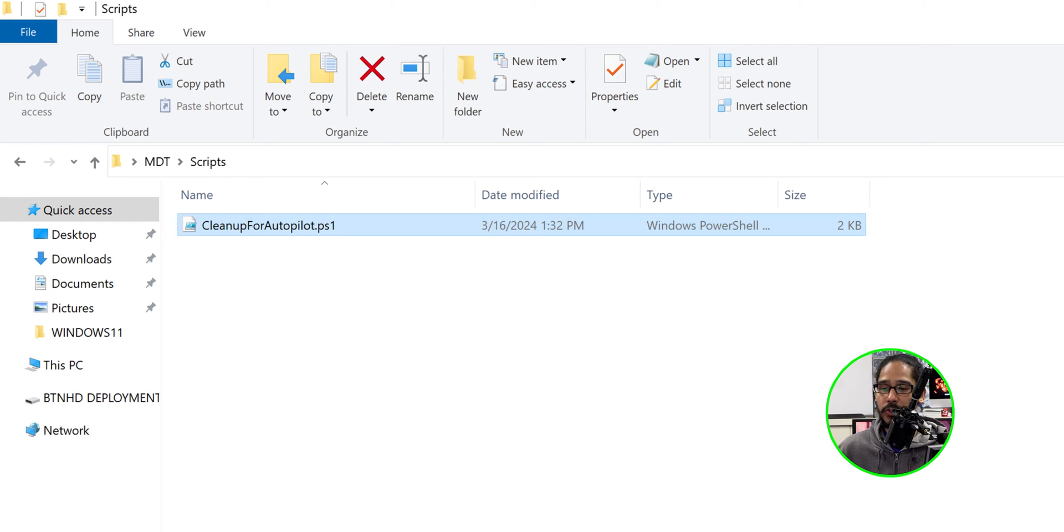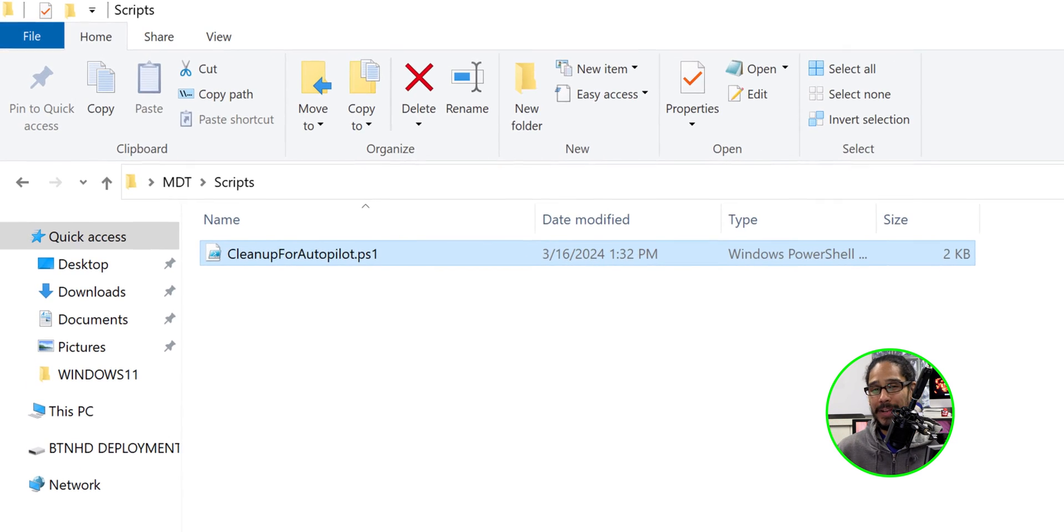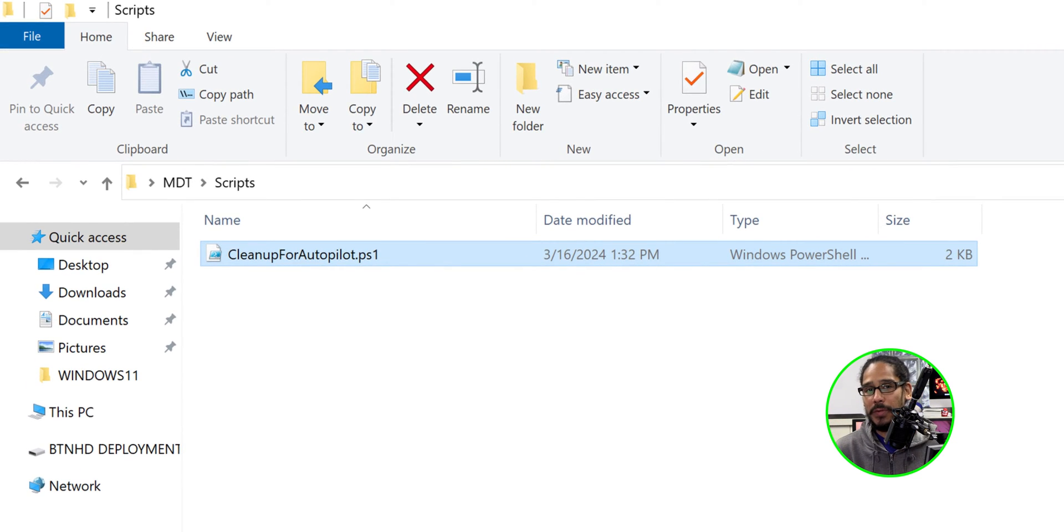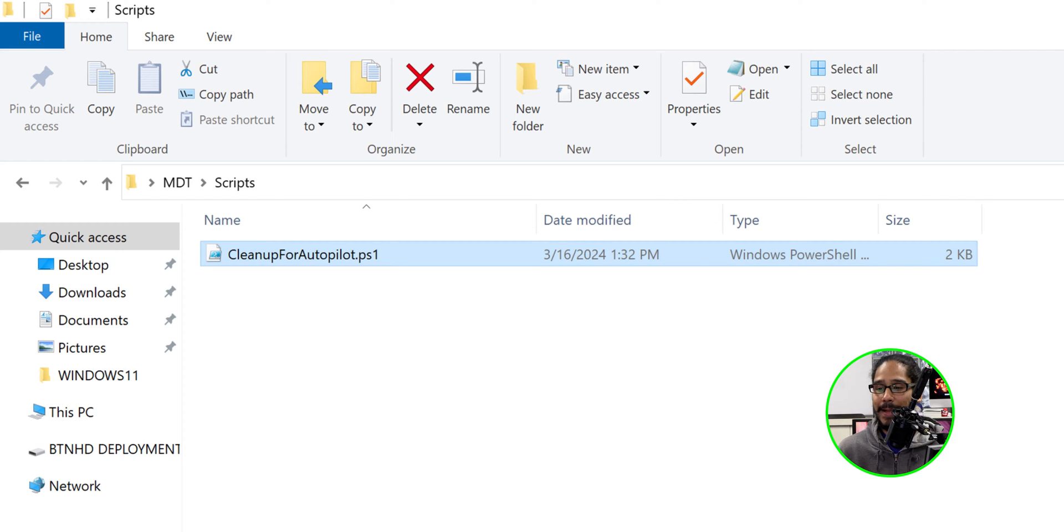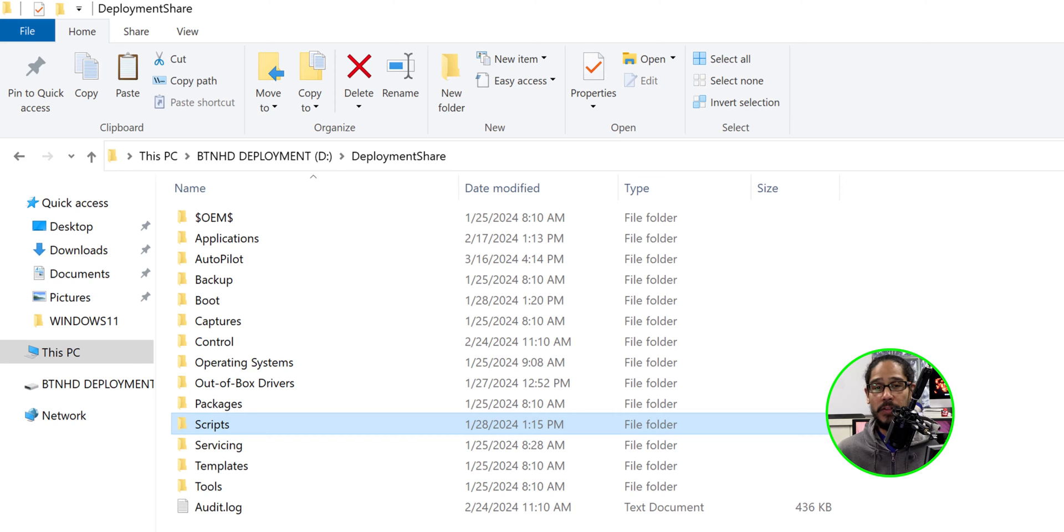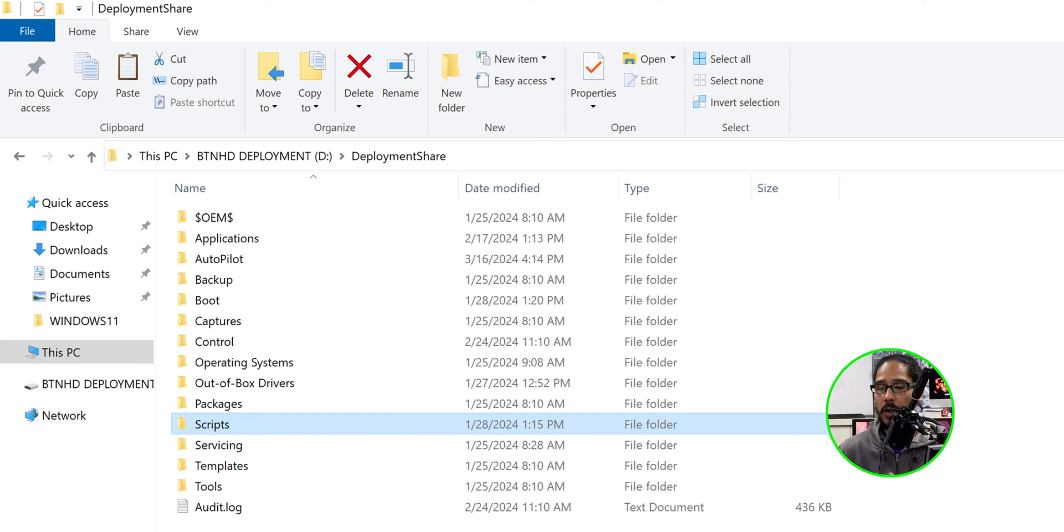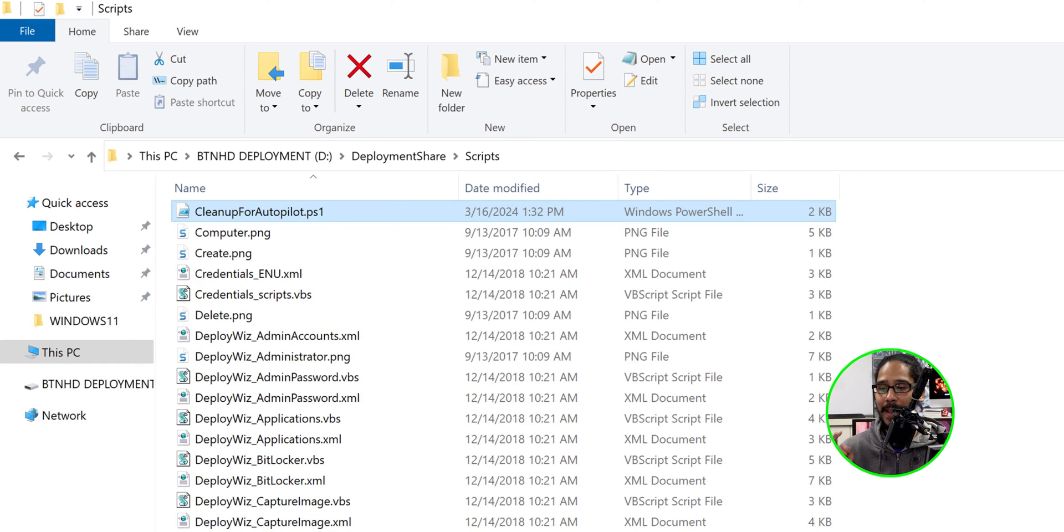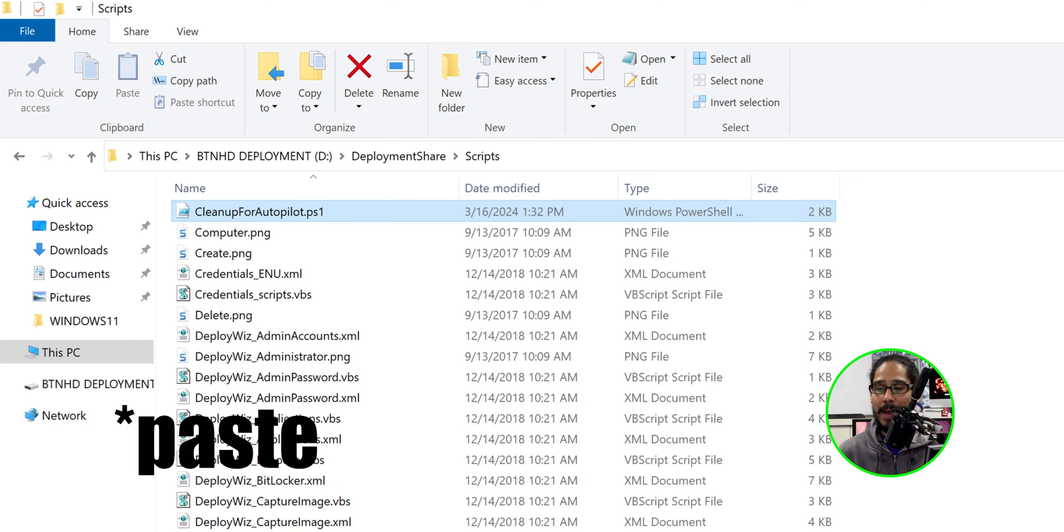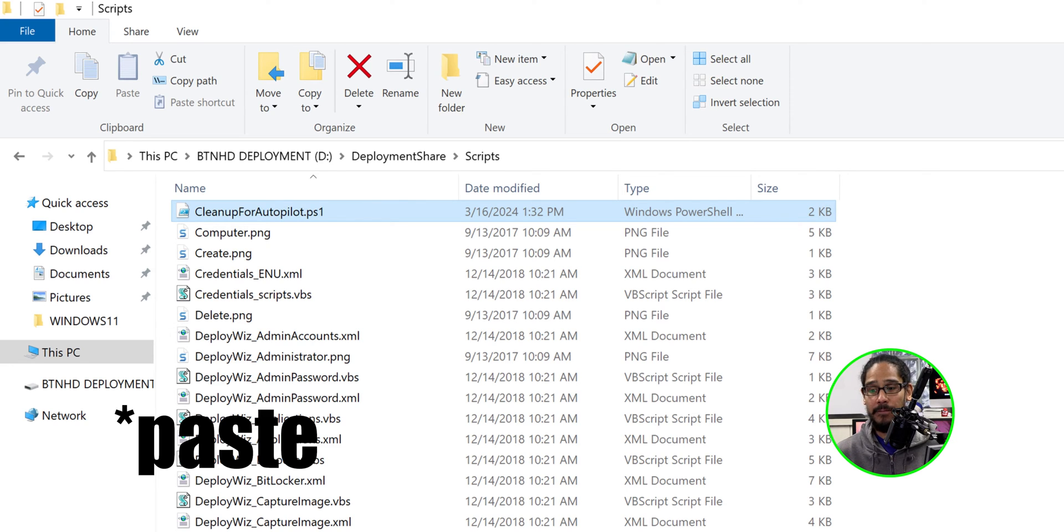Now next thing that we need to do is get into the scripts folder that we downloaded within the GitHub and we need to make a copy of the cleanup for autopilot PowerShell script. And within your deployment share folder, locate scripts, open that up and then copy that PowerShell script inside that folder.